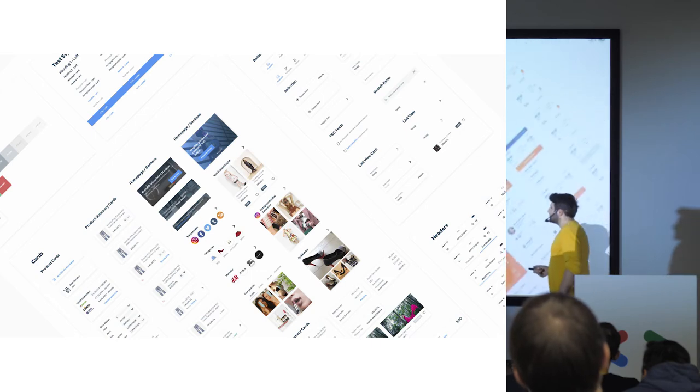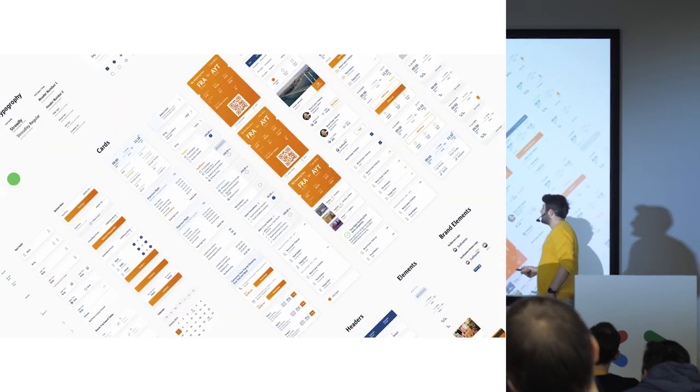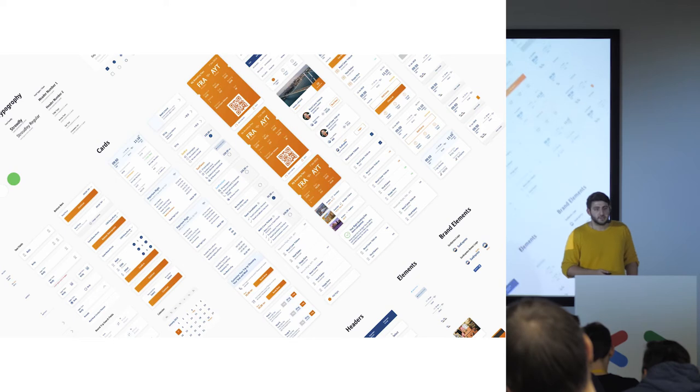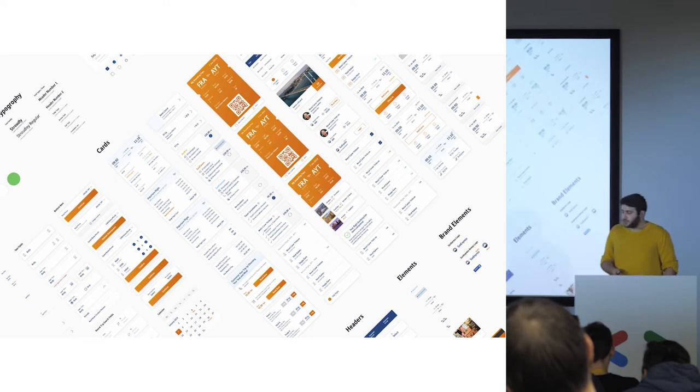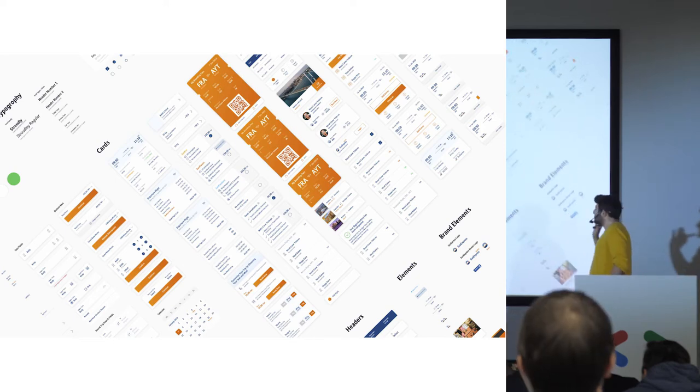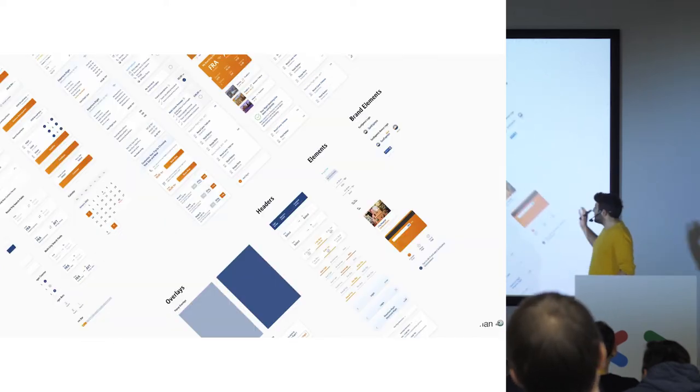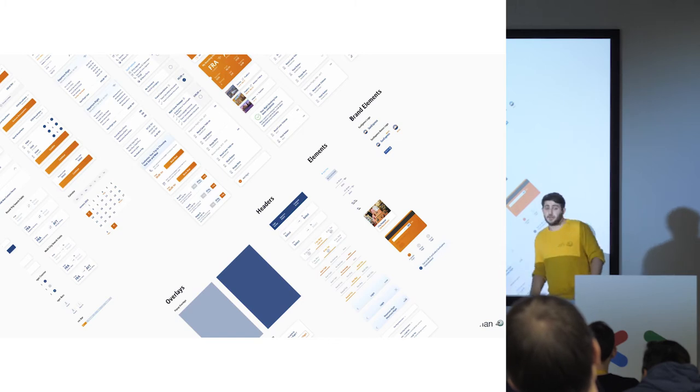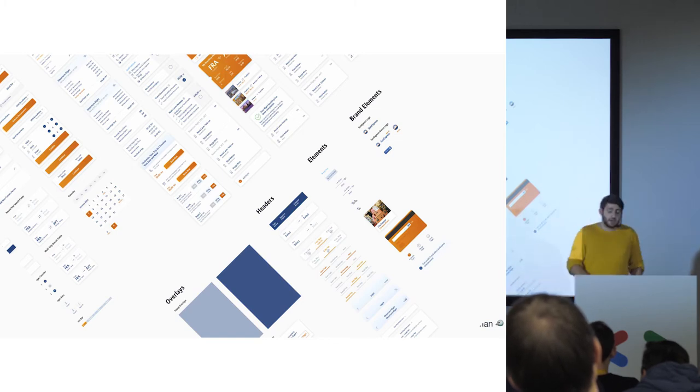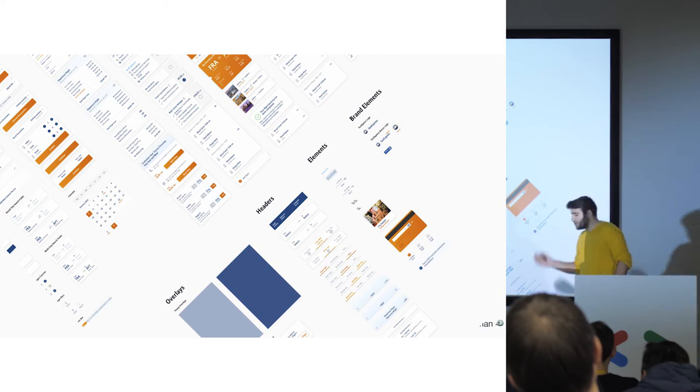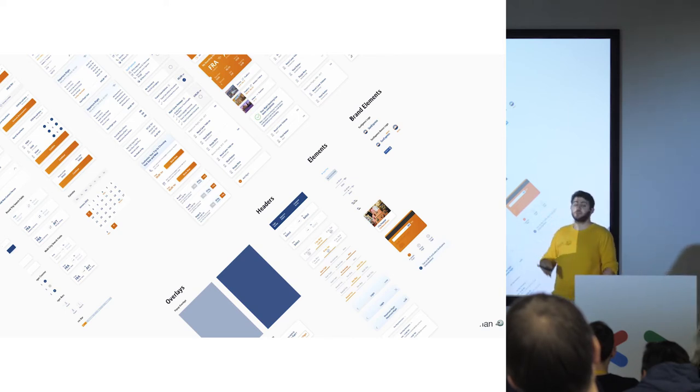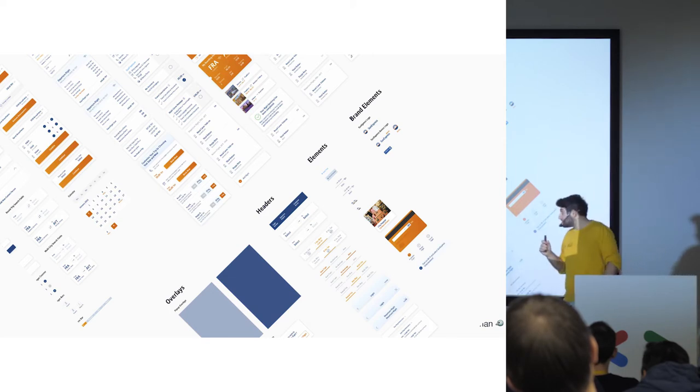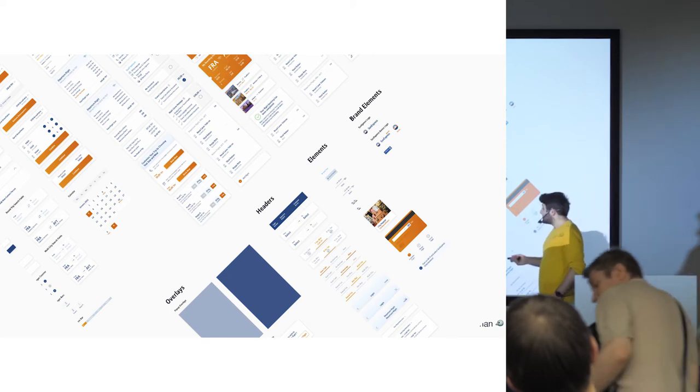And also, we have another design system for aviation companies. So again, we have the Sketch component libraries, and everything is defined in there, even the overlays. And also, we have the type kits, colors, brandings, components, and principles, and so on. It's a well-documented design system.